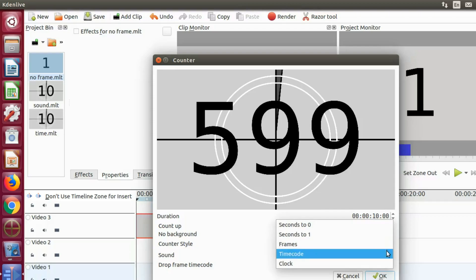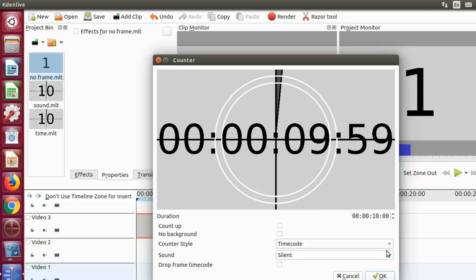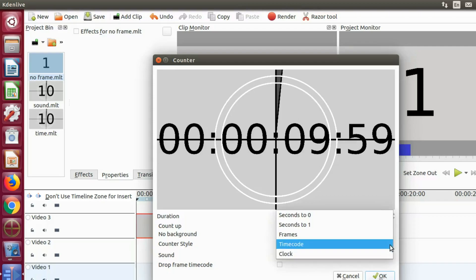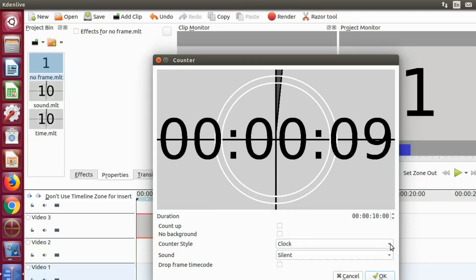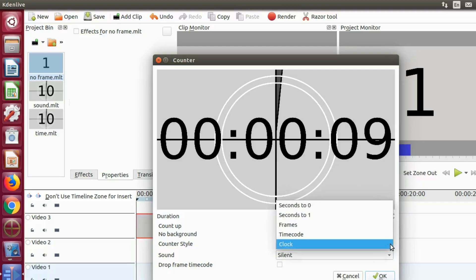Notice second to zero bumps you to start count at nine, as some of the others do as well.